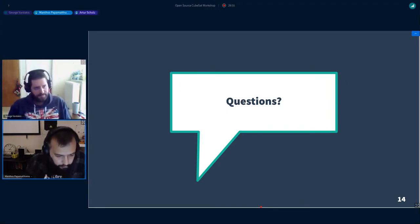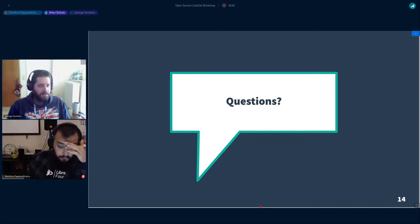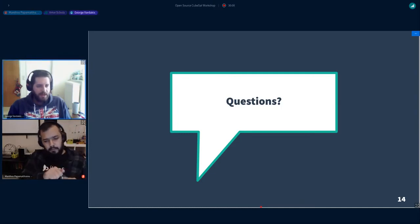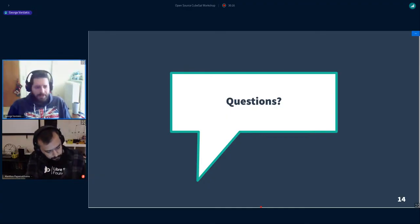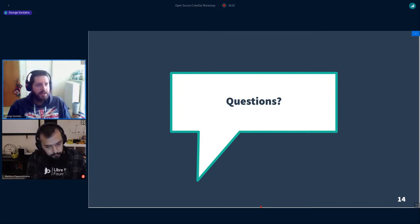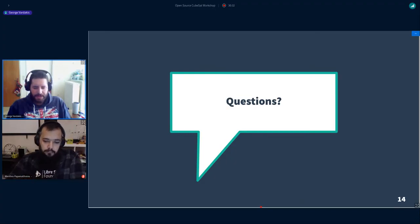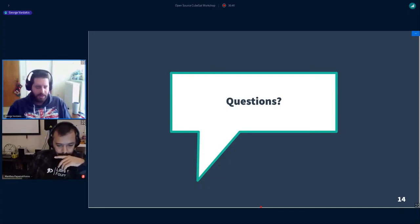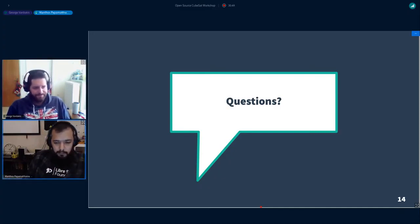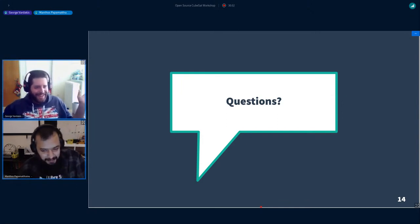Another question was whether they are considering adding the Unified Space Data Link Protocol (USDLP), which is a generic version usable for both TC and TM frames. George said they haven't thought about it but are open to suggestions about what is useful for the community. He noted they are currently limited in contributors, so contributions from the community would be greatly appreciated. One attendee, Milenko, raised his hand to contribute.